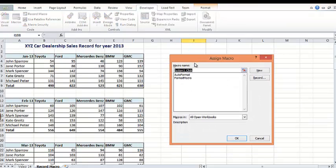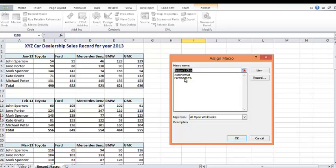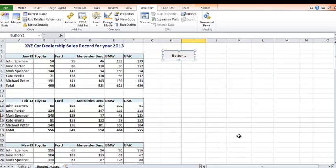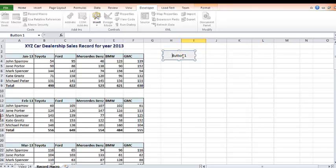So once you've drawn to the size of the button, you'll see this pop-up asking you what macro do you want to assign to that button. So this is the macro we just created, format macro. So I'm going to say that's the macro I want to attach to that button.